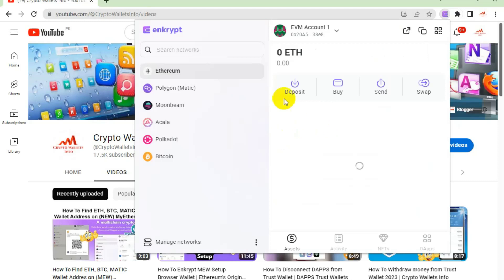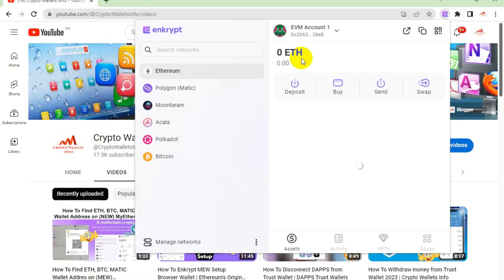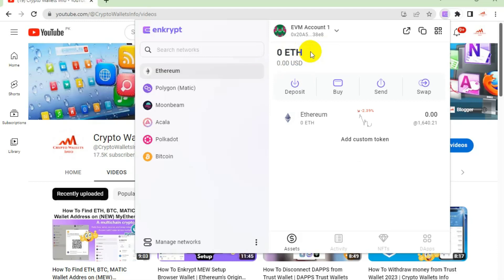My wallet is now open and you can see there is no balance — my Ether wallet shows zero. If I need to create multiple wallets in this Google Chrome extension of MyEtherWallet, here is what I will do: simply click on the Account option.